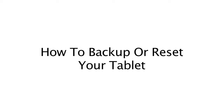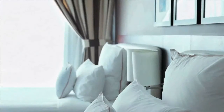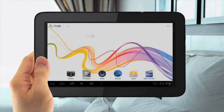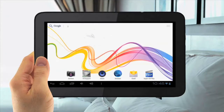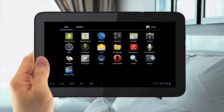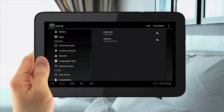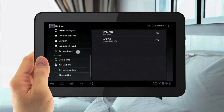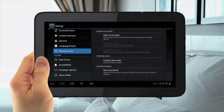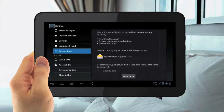How to Backup or Reset your Tablet. To Backup or Reset your Tablet, tap the Menu Applications button in the top right, then go to Settings. Then slide down to Backup and Reset. There you can either backup your tablet or hit Factory Data Reset and hit Reset Tablet.